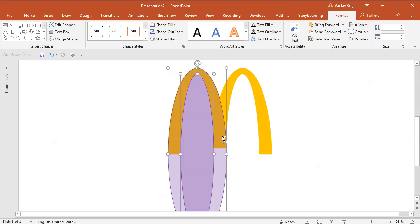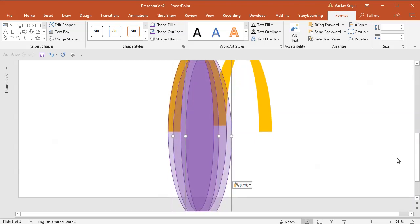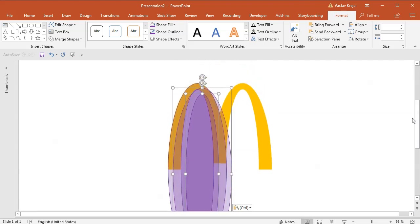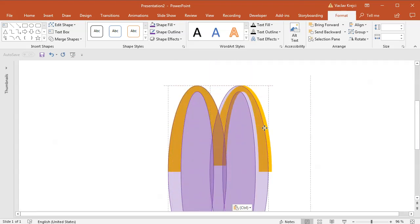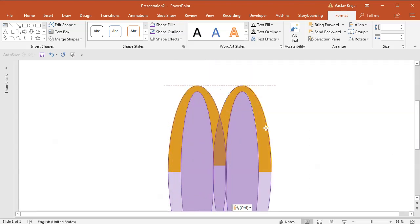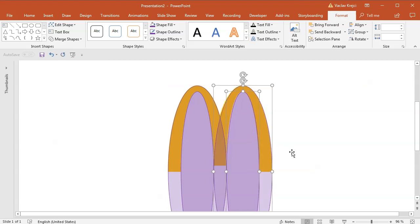I will select both shapes, copy-paste them, move them to the right side, make sure that they are aligned from the top and of course aligned in the middle like this.